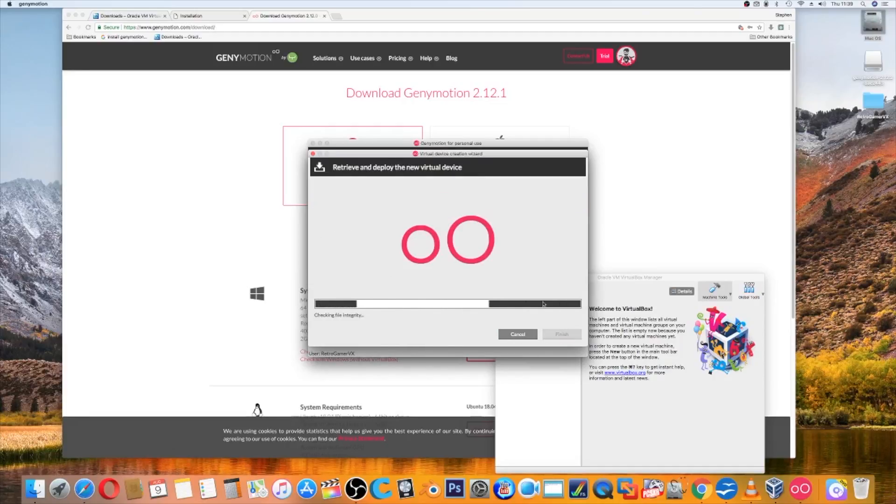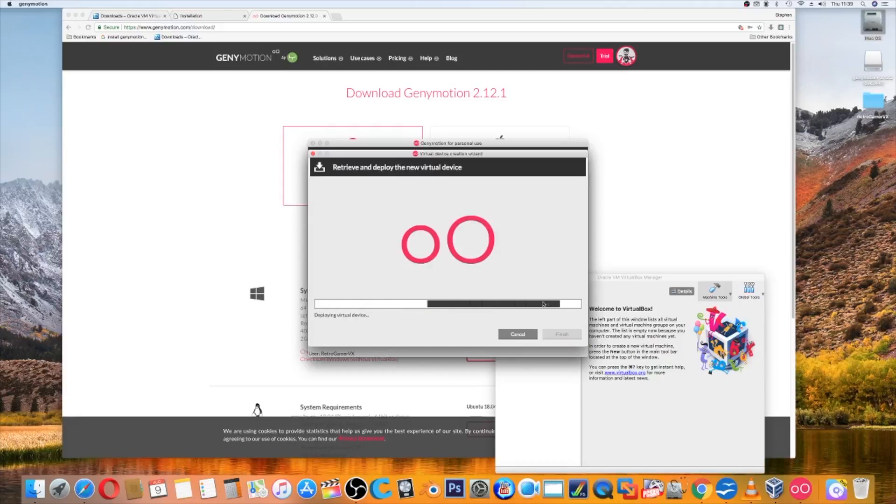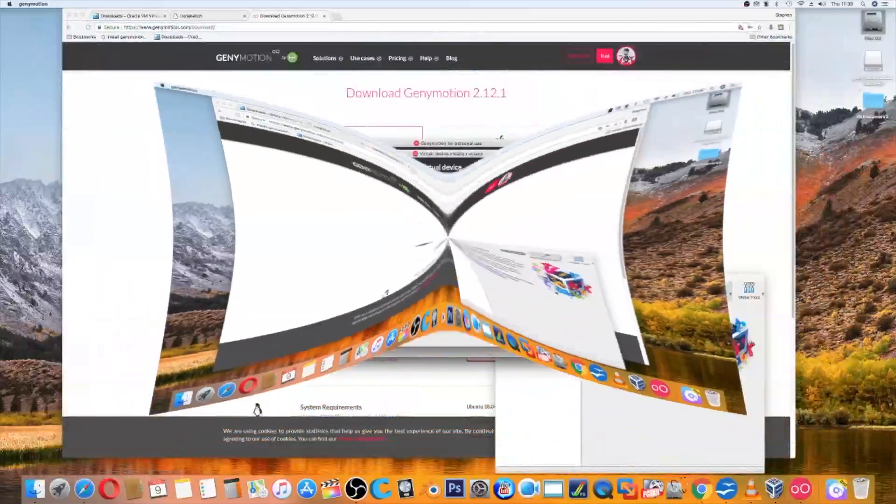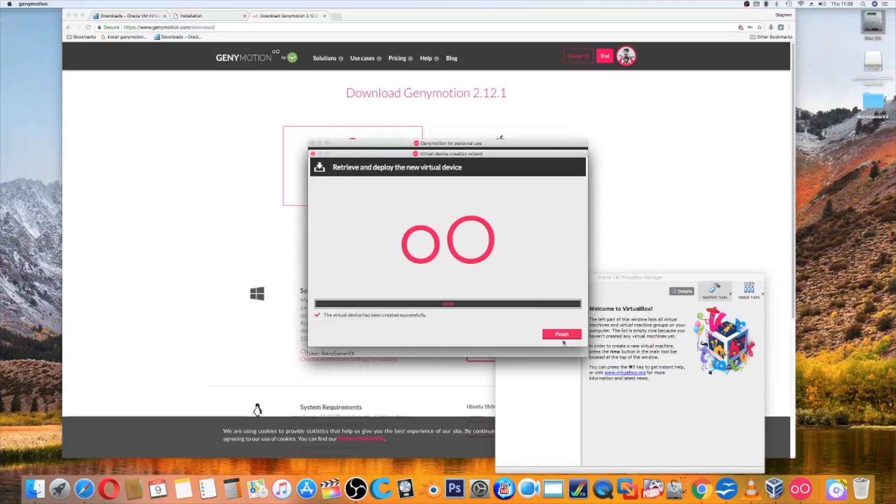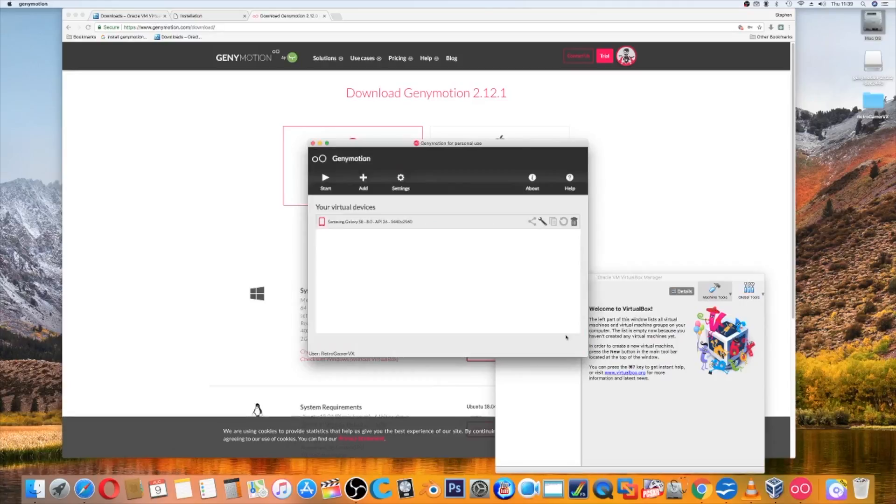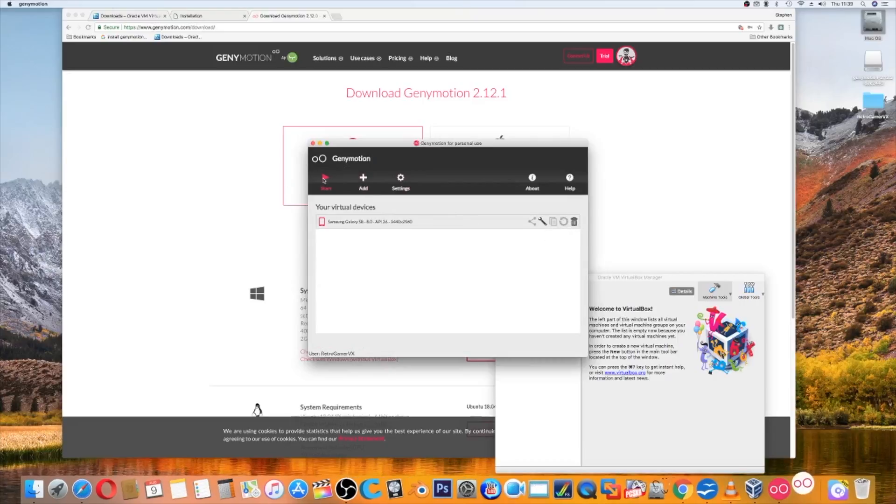If I go next, check file integrity. It will check file integrity, then download the file which might take a while. I've already used this one in the past so it's already on my system, but if not it will download it for you. If I go finish, there it is and I can manage it, get rid of it, tools and stuff, and press start.